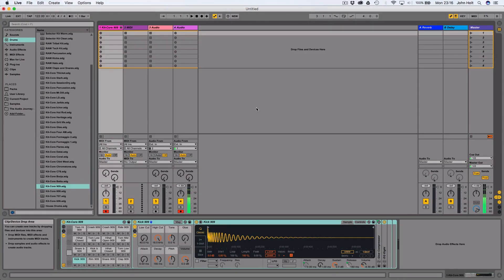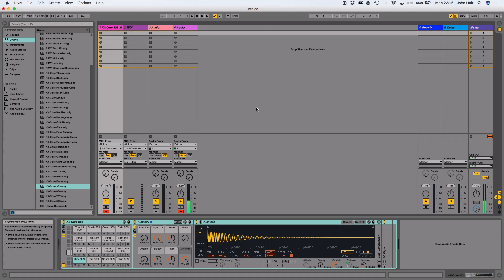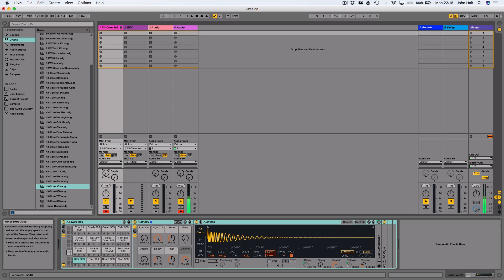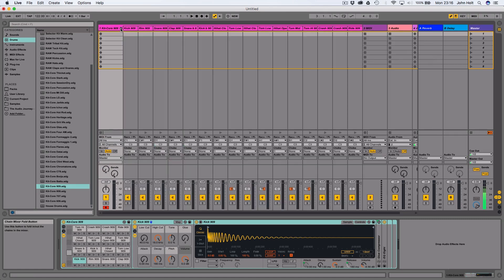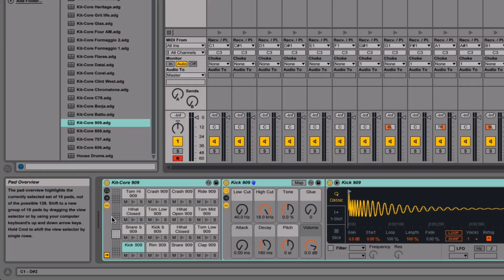One of the things that I wanted to be able to do with a drum rack that I couldn't do when I started out was have individual send and returns for each of the drums. If I wanted to put reverb on just the clap, for example, I couldn't actually do that because it would have just applied reverb to the whole thing. So the way around that, we'll open this up. If you come down, what you want to do is open up the chain list.